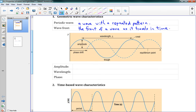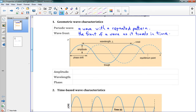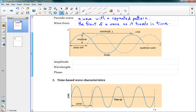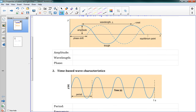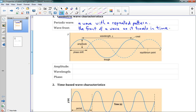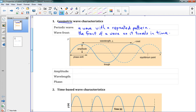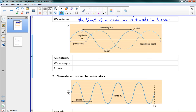Those are two quick definitions. Now we're dealing first with geometric wave characteristics, which will summarize your geometric and time-based wave characteristics. There are two sets of values we look at for waves. For our geometric wave characteristics, we're interested in if we freeze time and just look at our wave in space — a single moment in time. We have a picture here of our wave; imagine this is on a string with a wave this shape.